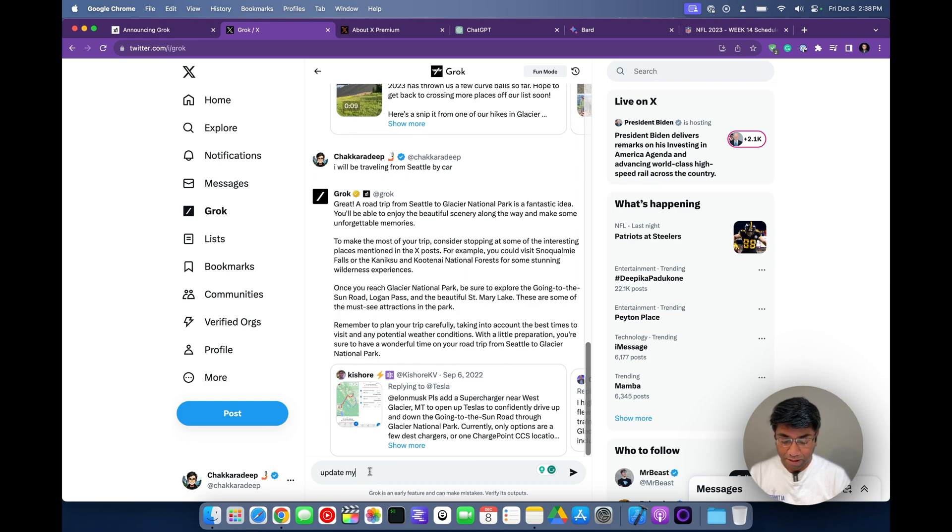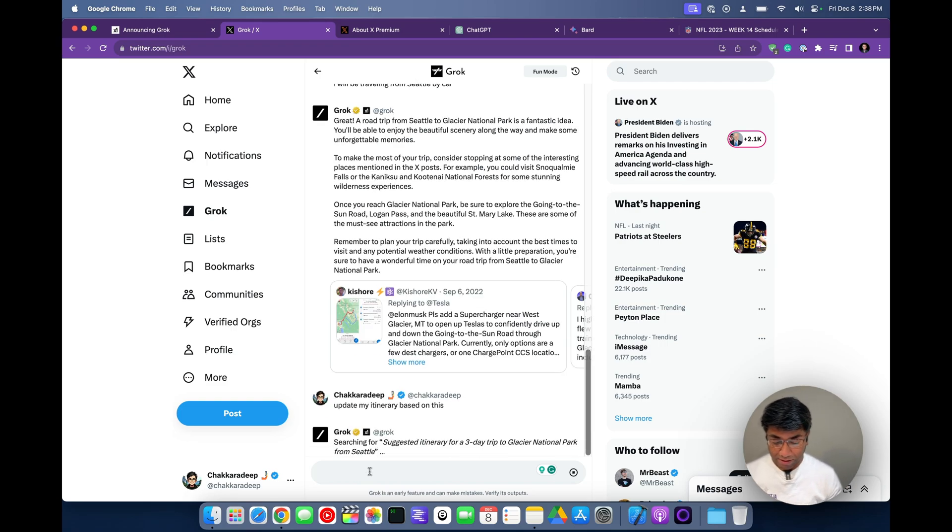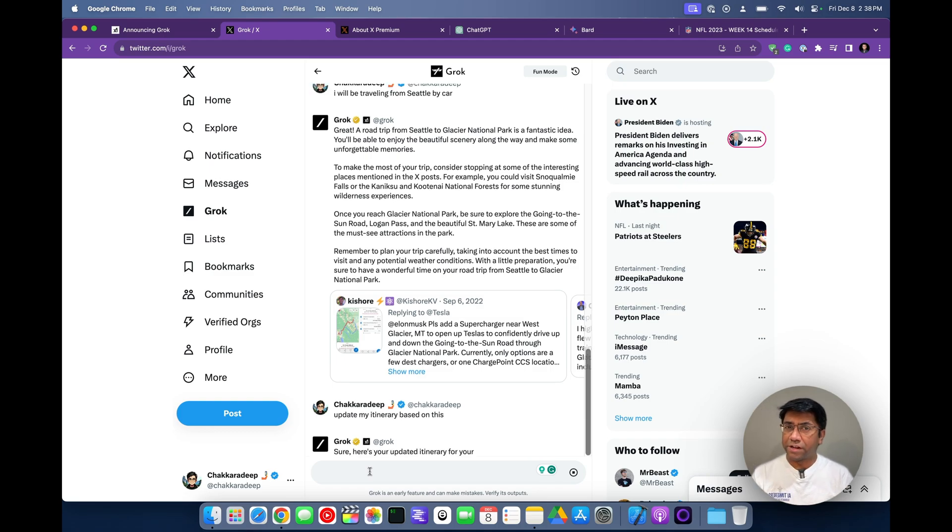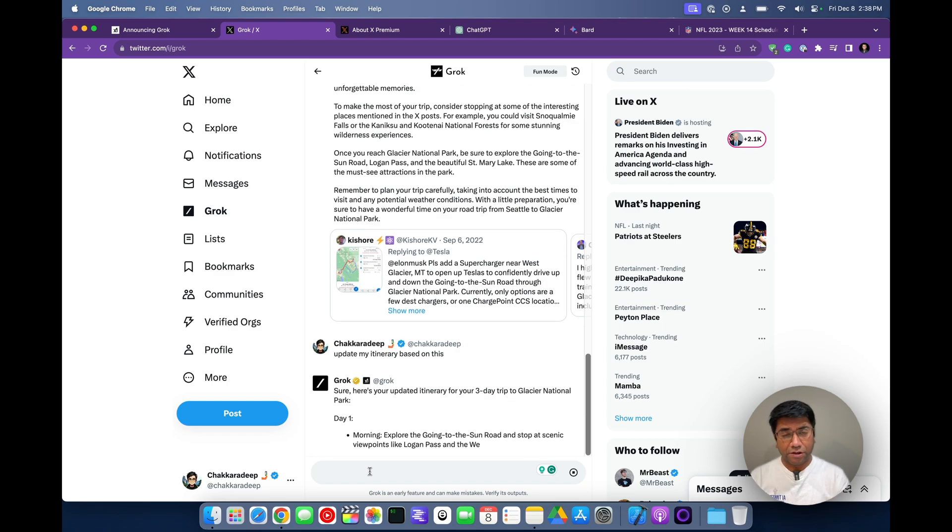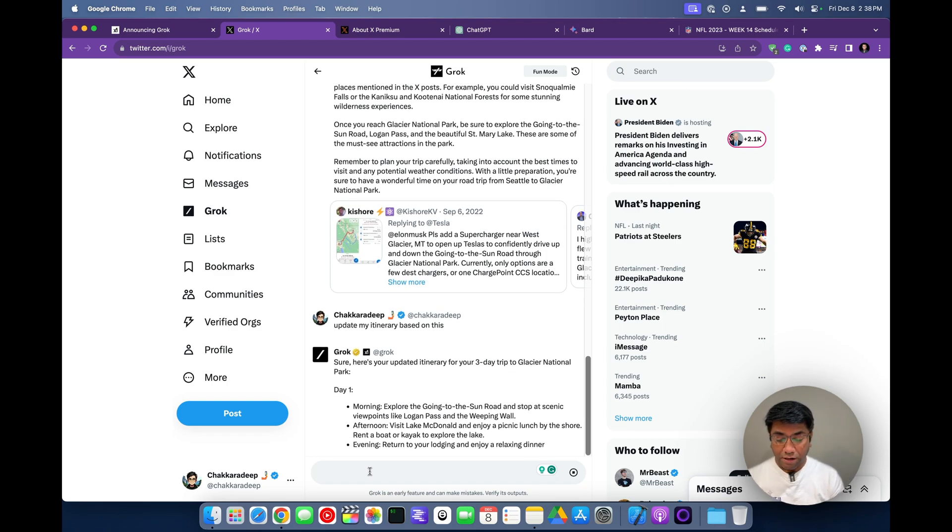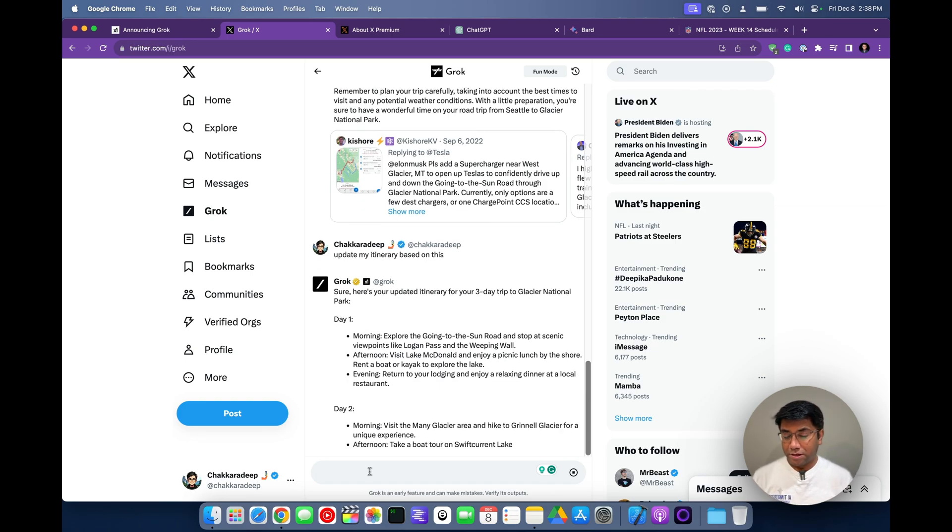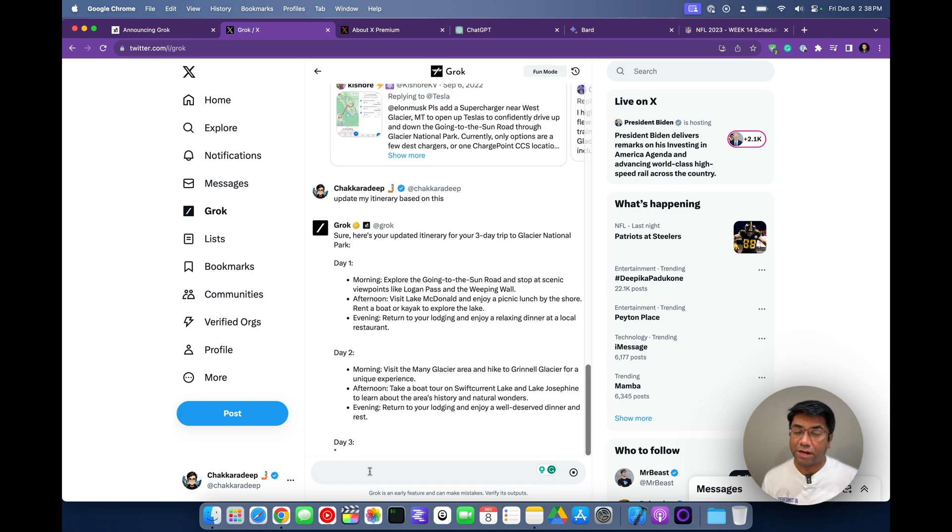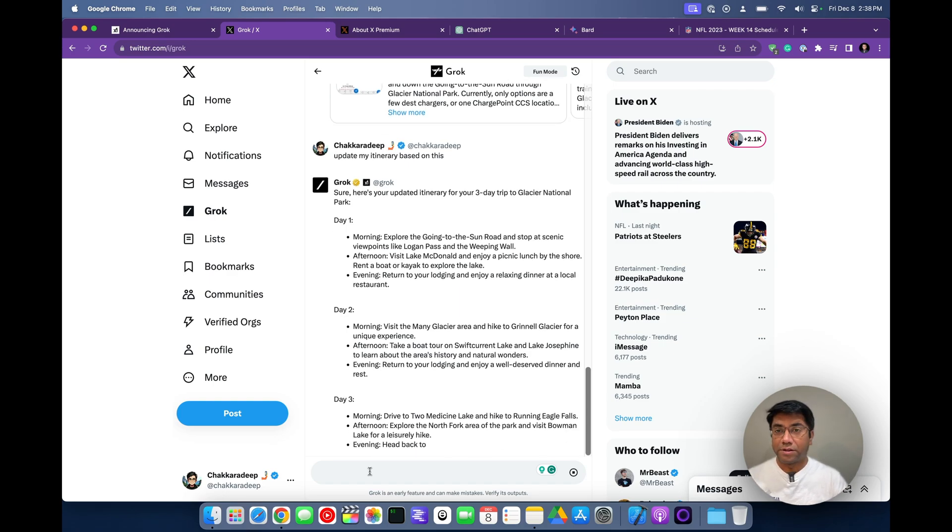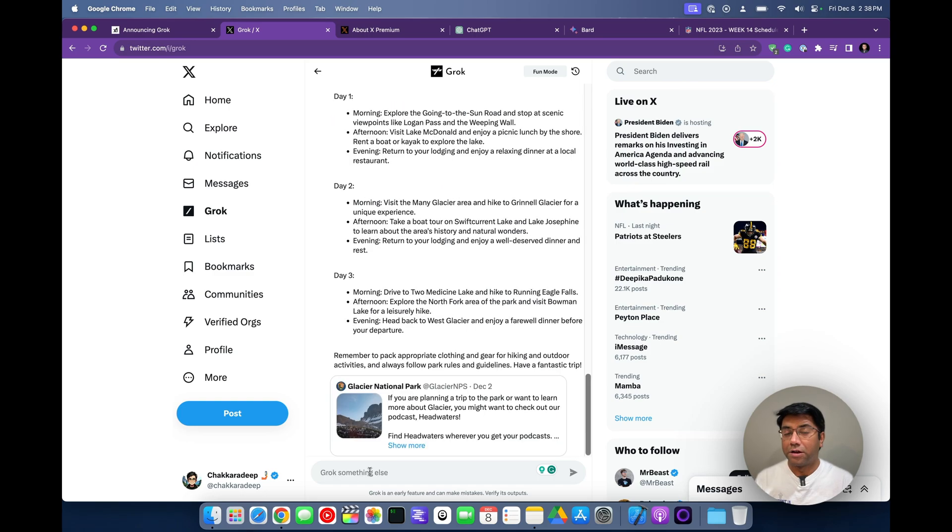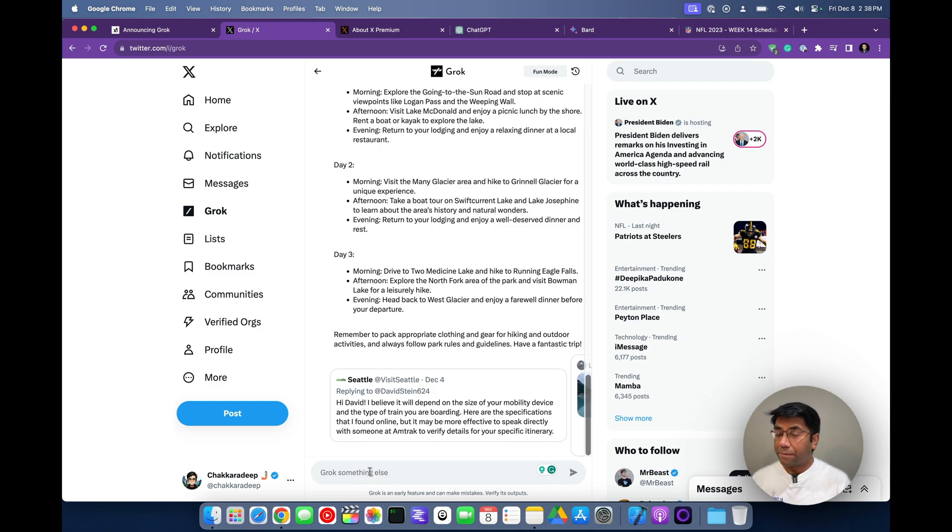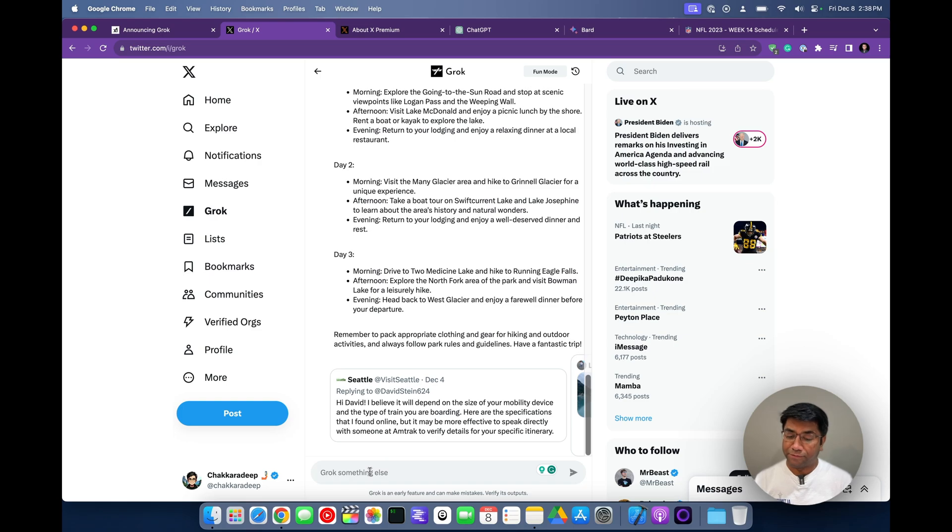So let's see update my itinerary based on this. It's trying to do the search. I don't know whether it's actually searching the X platform or searching its knowledge base or searching the internet. It's pretty unclear to me what it does. But sometimes when you ask for things on the latest trend, it does search the X platform, because that's the beauty and the promise that Grok gives you is it has the power of all of the trends and news and updates that are happening on the X platform.